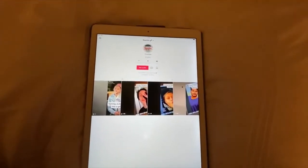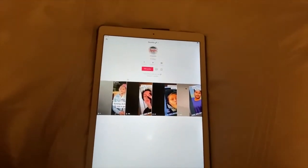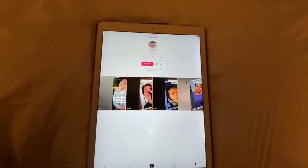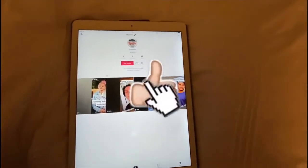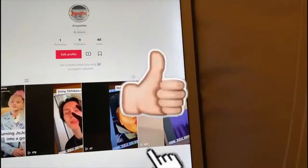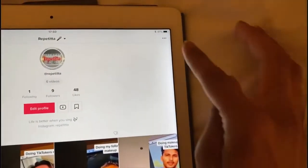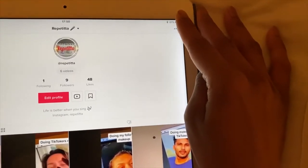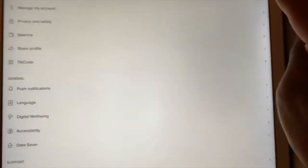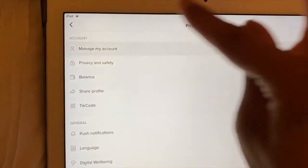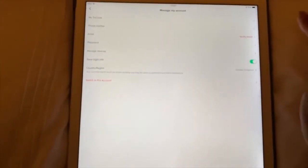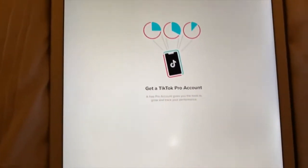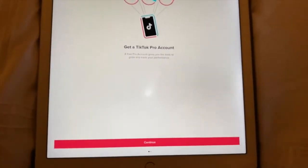I'm going to be using my second account for the tutorial because I've already transferred my Drag Infinity account into a pro account. So what you want to do is go to the top right corner, click the three dots, then go to 'Manage My Account', and then you want to click 'Switch to Pro Account'.